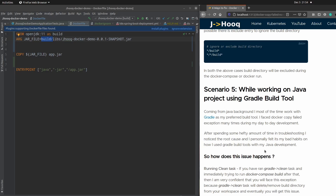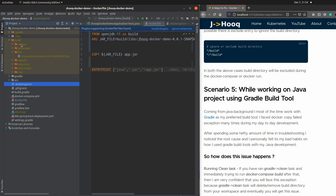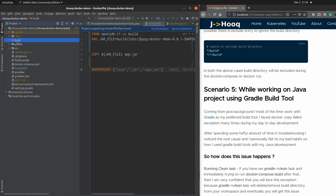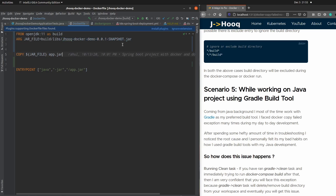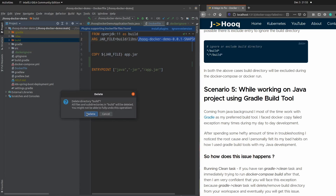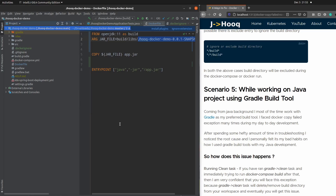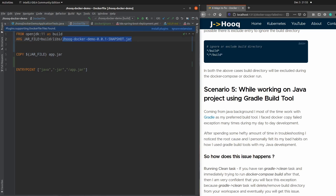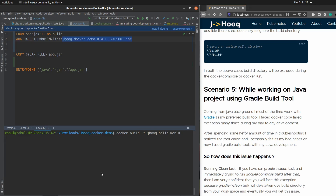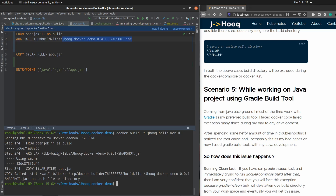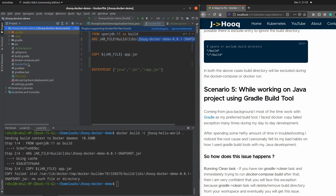Scenario five is specific to Java projects but you can relate it to your own project. The build directory contents are compiled code — for a Java application, you need to compile the project first to get the jar file. I'll delete the build directory now. With no compiled jar file existing, if I run the Docker build command I get the 'copy failed' error again, because the build directory doesn't exist.